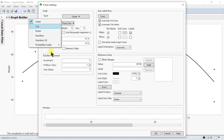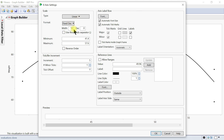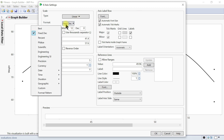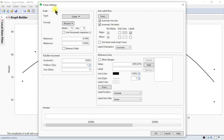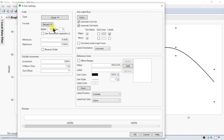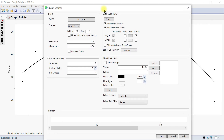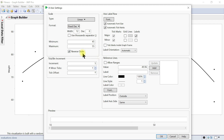You can change the scale from linear to log or whatever scale you want. You can also change the format — we have fixed decimal, but you can make it percentages instead of numbers. You can change the minimum to trim the axis, so here it's 41 to 57. Let's make it 45 to 55 — that can be changed.